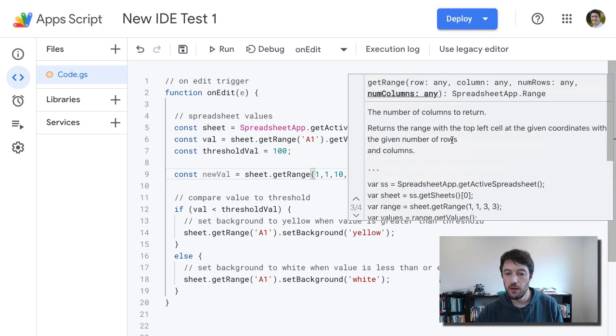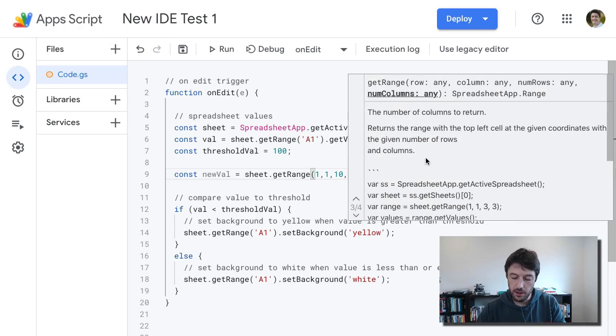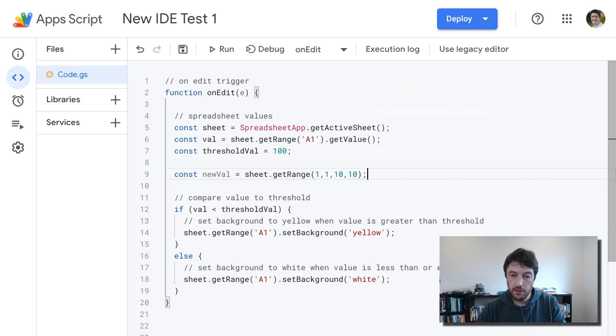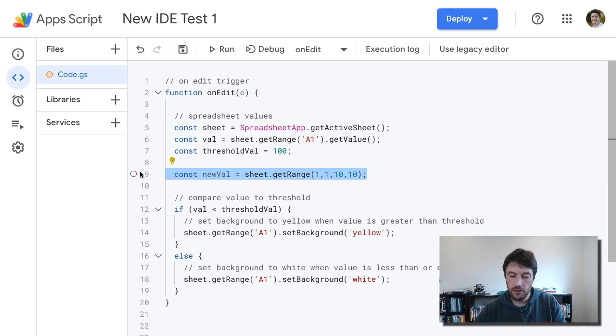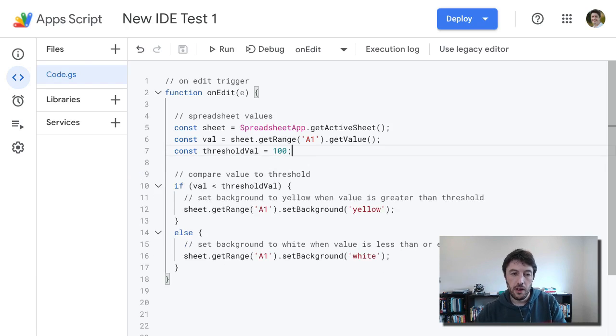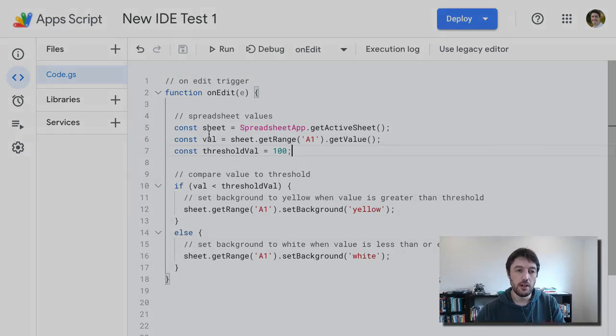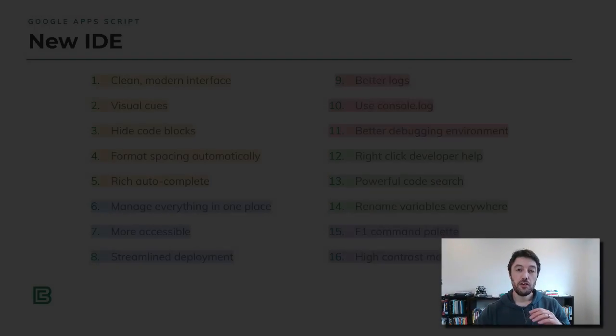It's just really super handy when you're learning. It gives you information as well down here about the context that you're using it in. So let's just finish that off and actually just delete that now. But there we go. So really rich autocomplete, that's really nice to see.